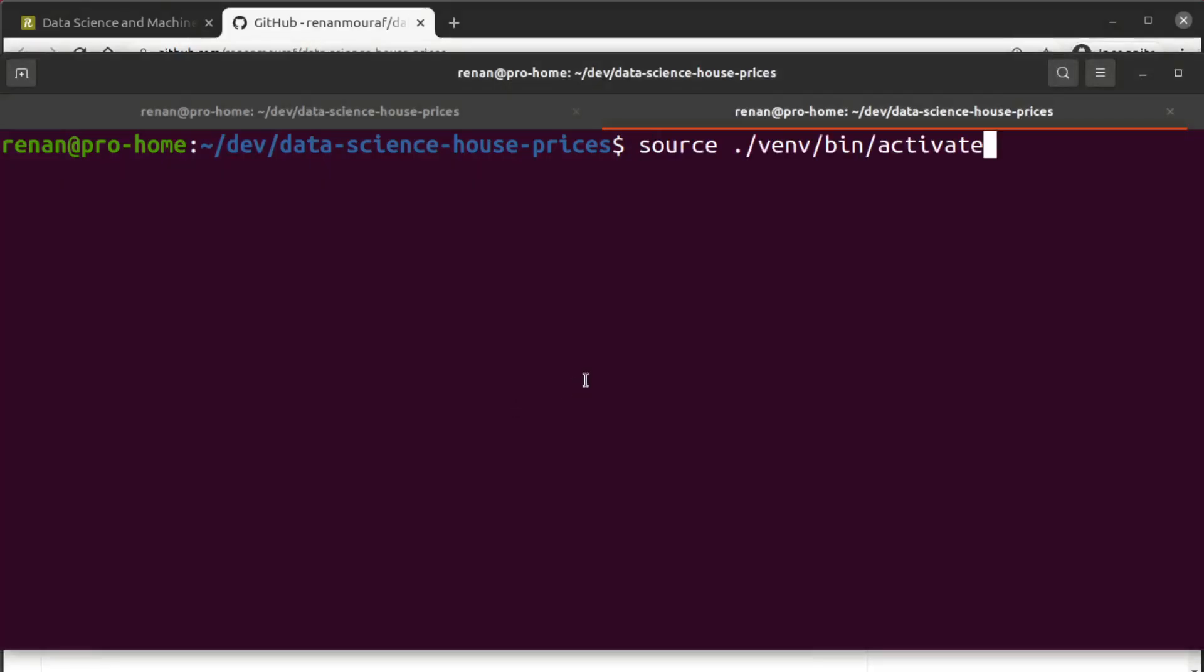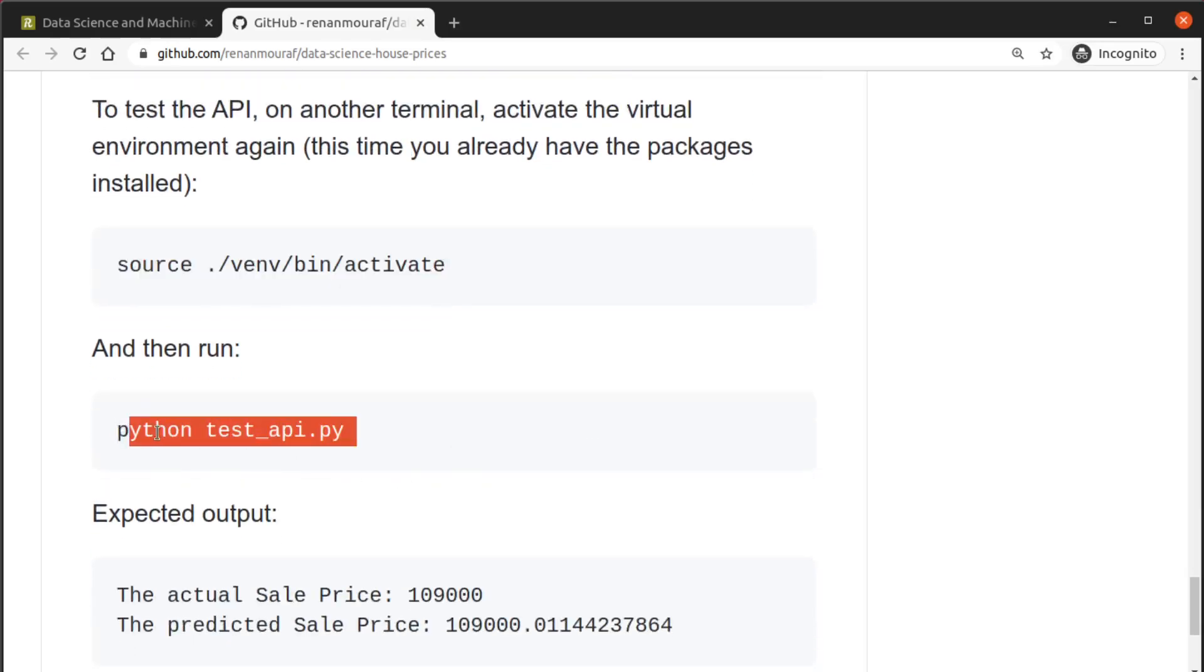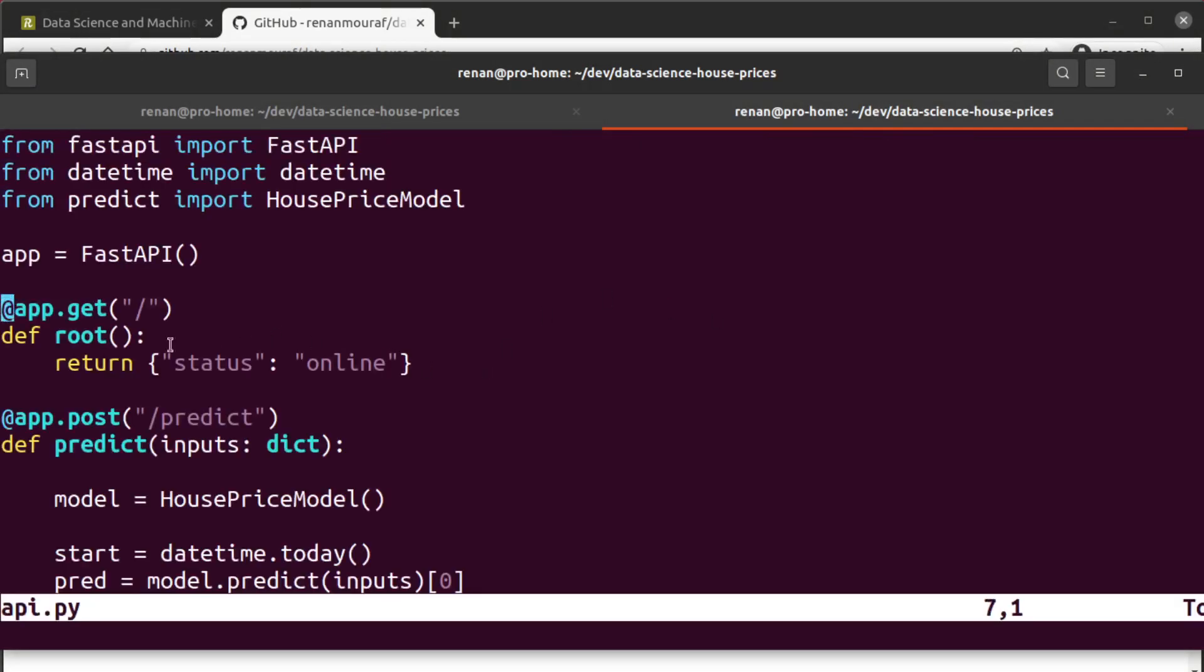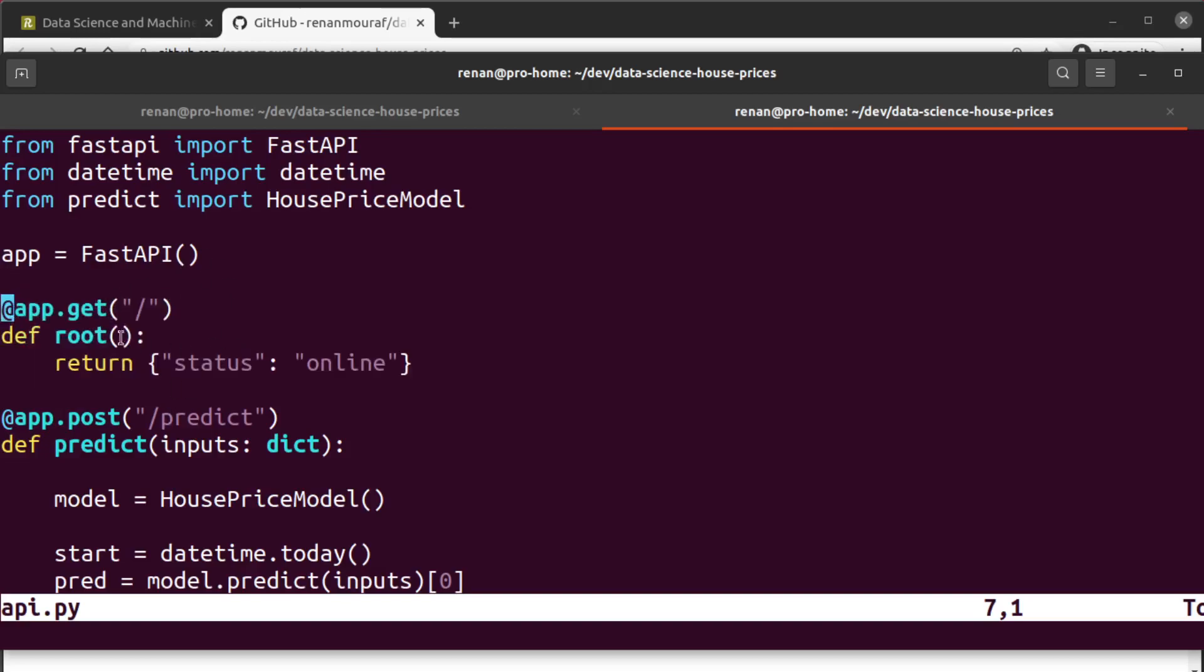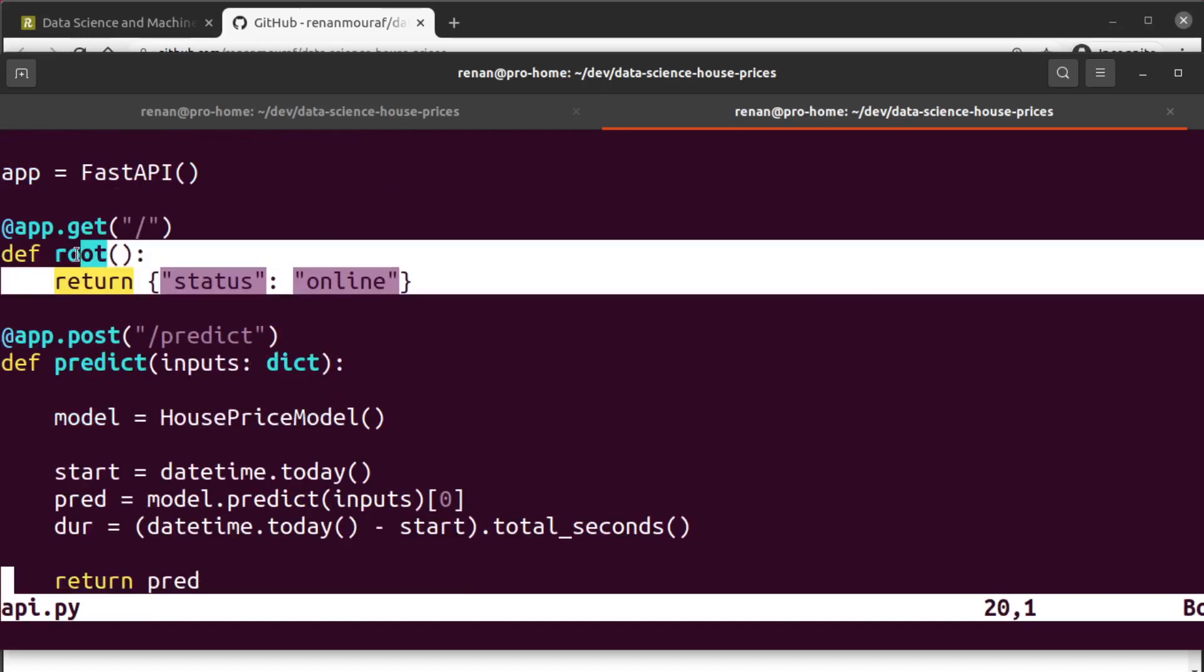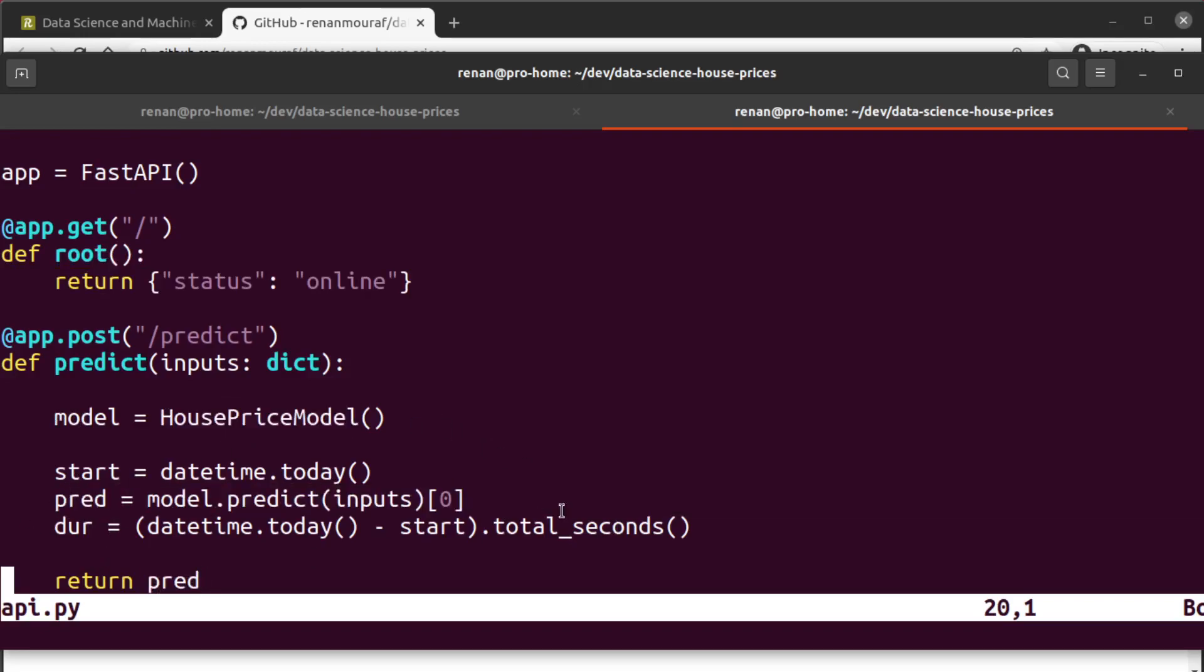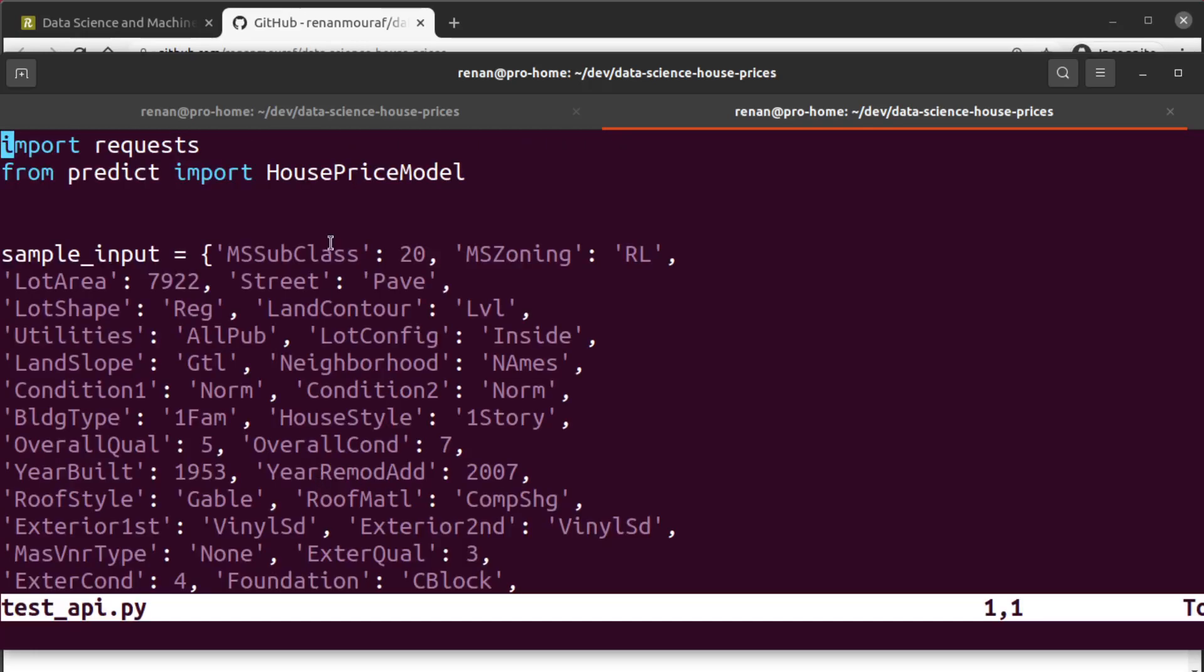All right, and then we can just test the API by running this command. Let me show you real quick - this is the whole API. It has a simple root endpoint to check if it is online, nothing special here. And then we have the predict endpoint that actually loads the model and makes the prediction and returns the prediction.